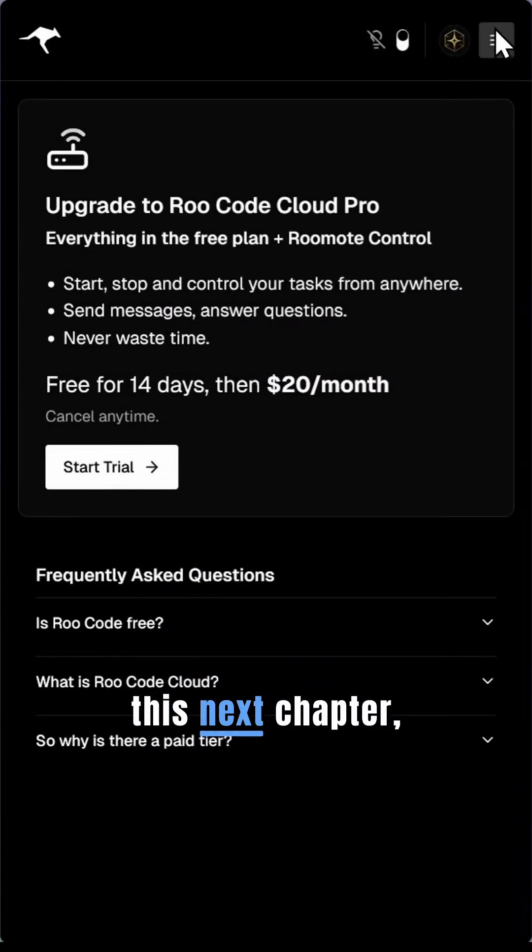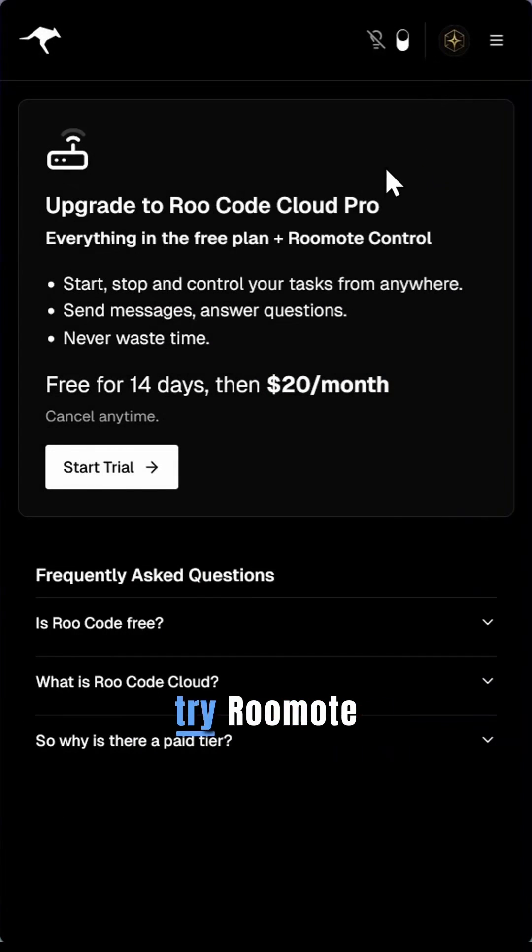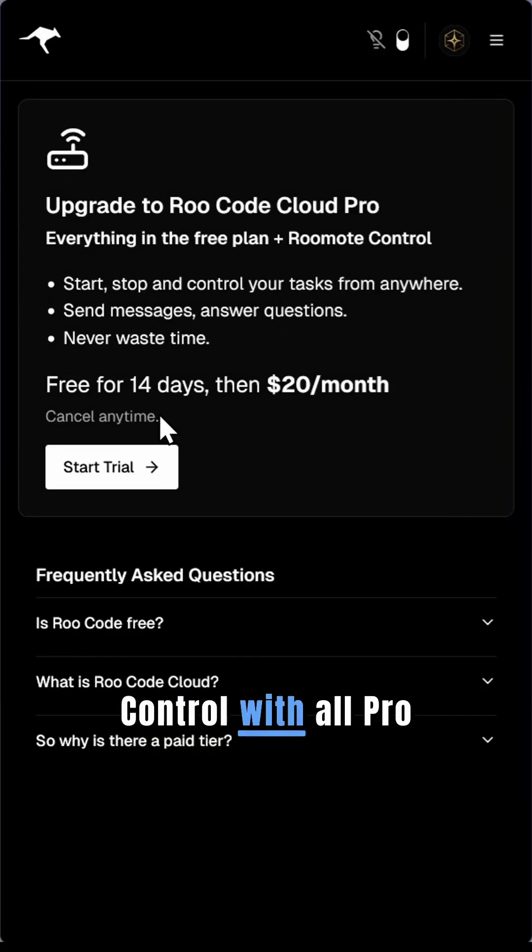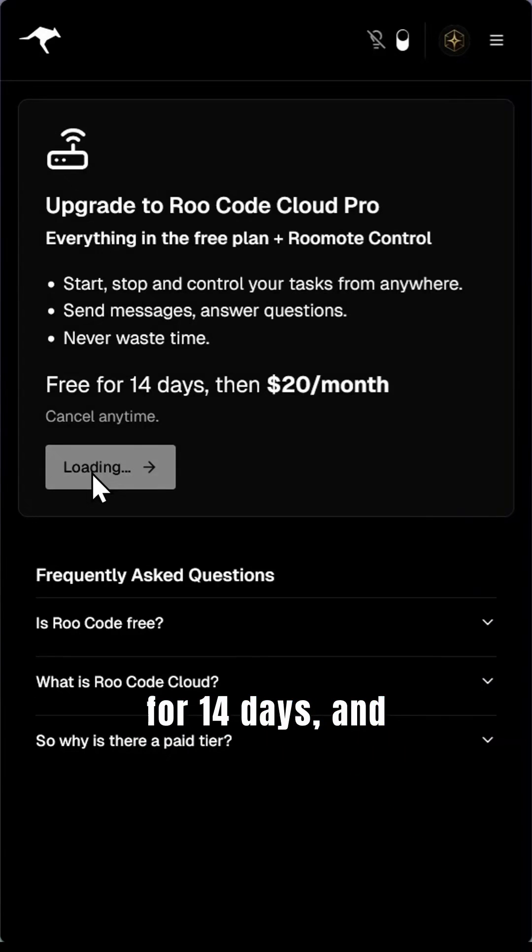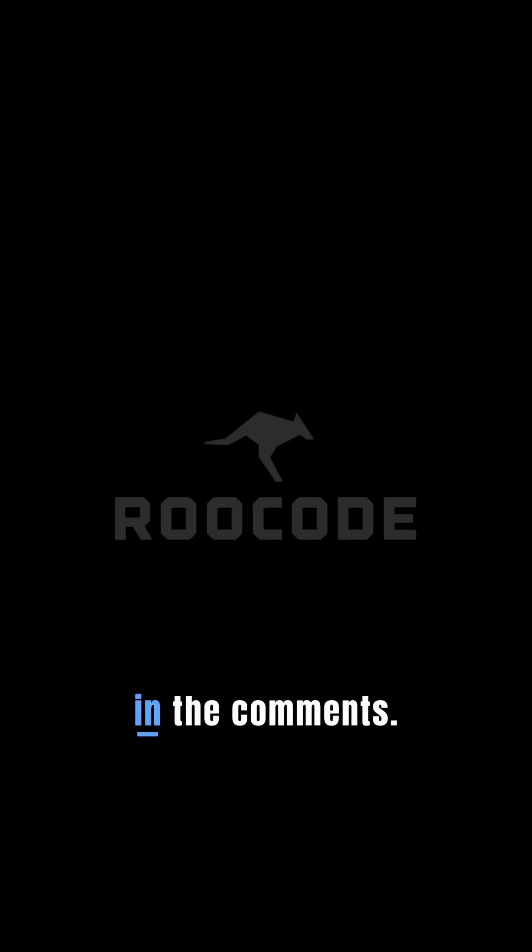As we enter this next chapter, try RooMote Control with all Pro features free for 14 days, and share your experience in the comments.